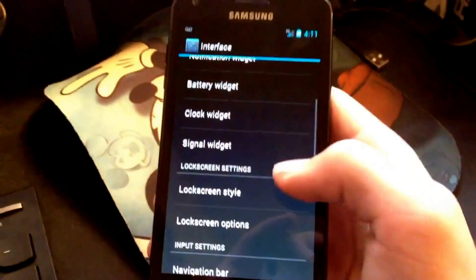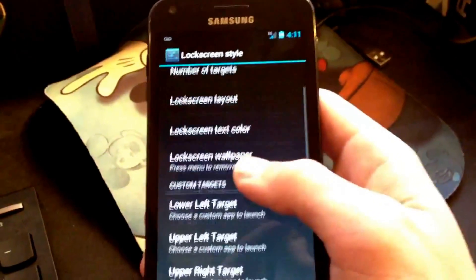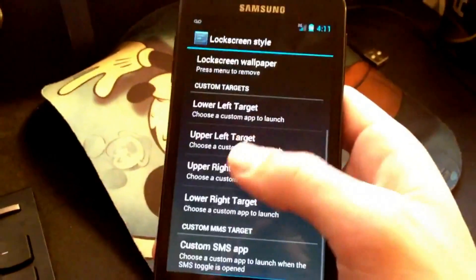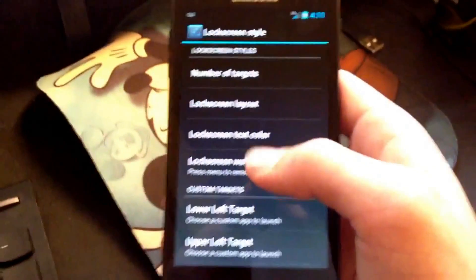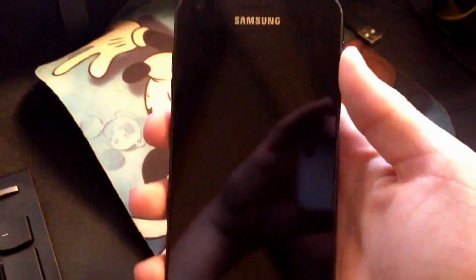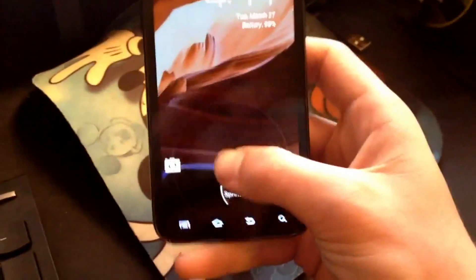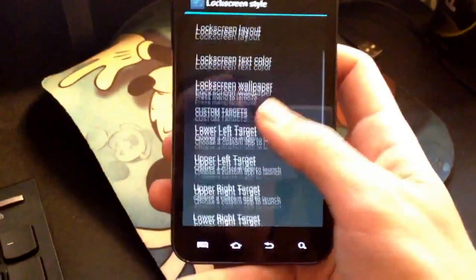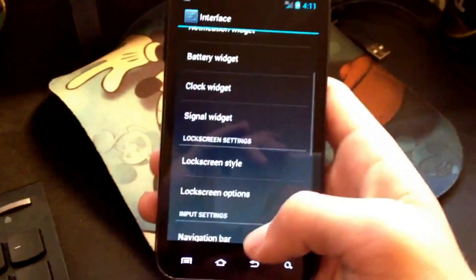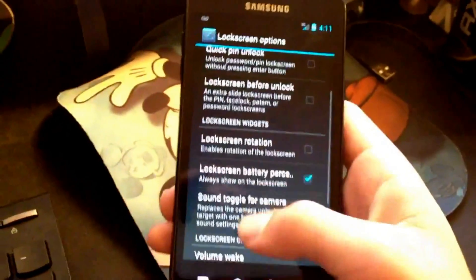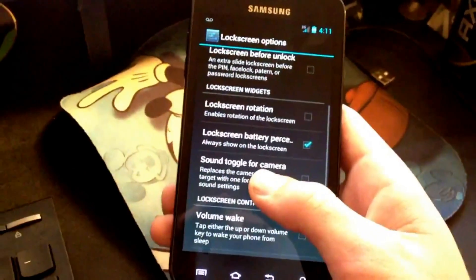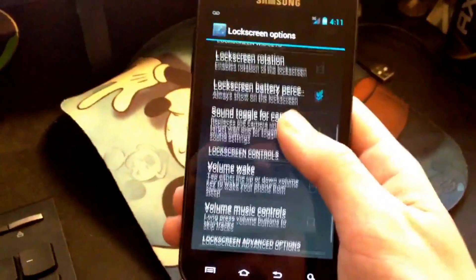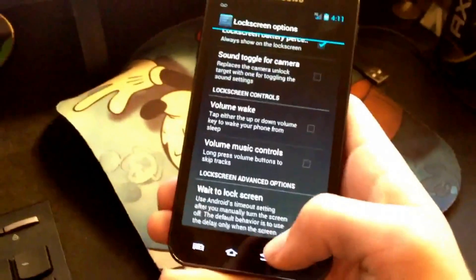Lock screen style, you can change your lock screen style. It's not really changing like the style of the lock screen, it's more like changing different shortcuts. Like you can add on shortcuts instead of just camera and unlock. You can make more. Lock screen options, I haven't been into these. You can make it rotate, toggle for camera, volume wake. Lots of nice little tweaks.